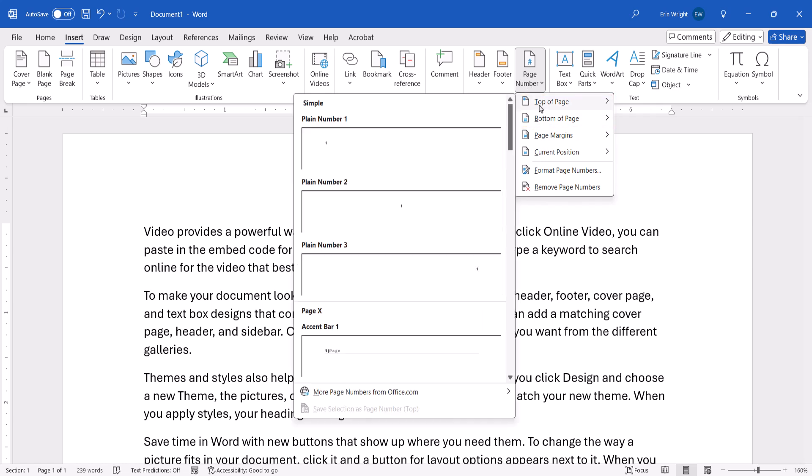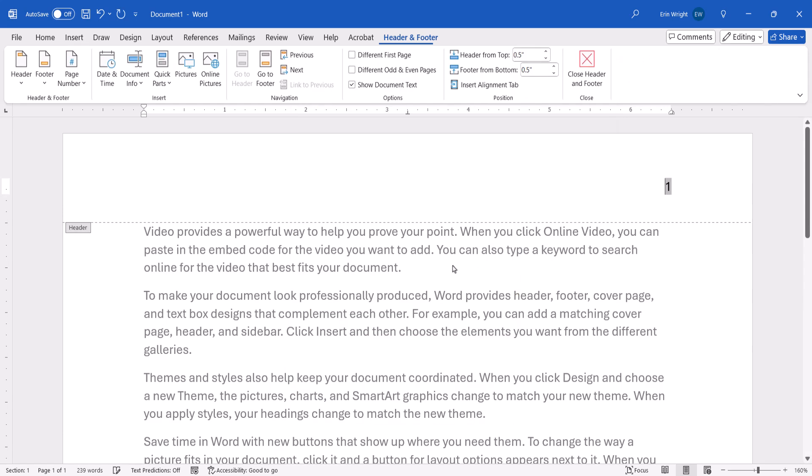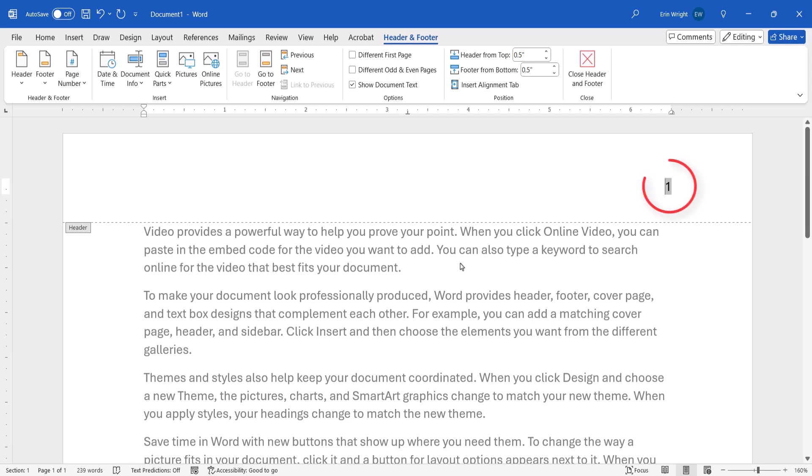Next, choose a style that is closest to your needs from the submenu. When the page number appears in the header or footer area, select it, and then select the Home tab.